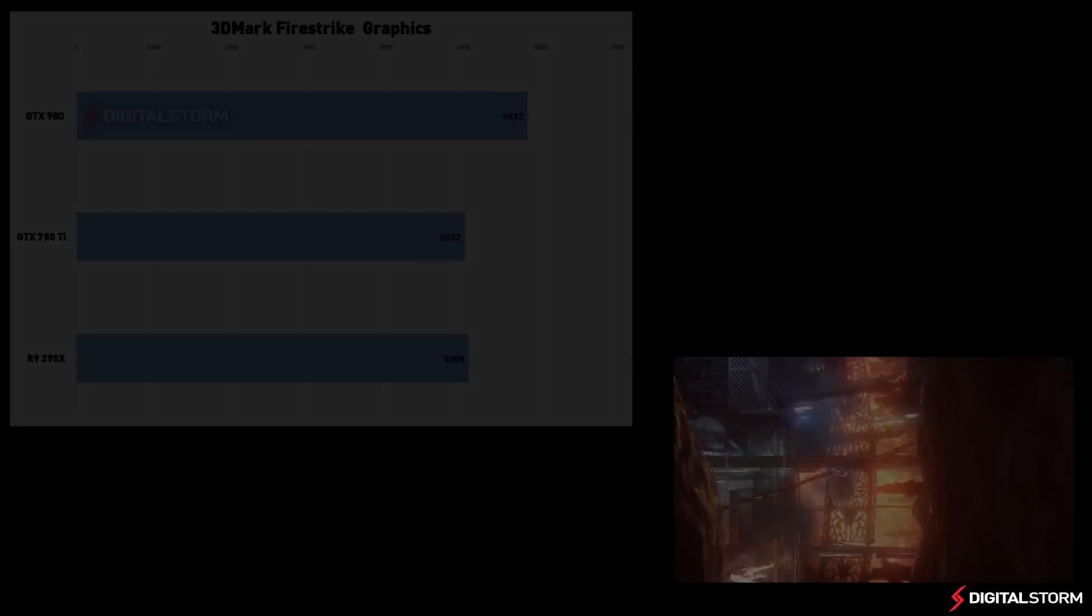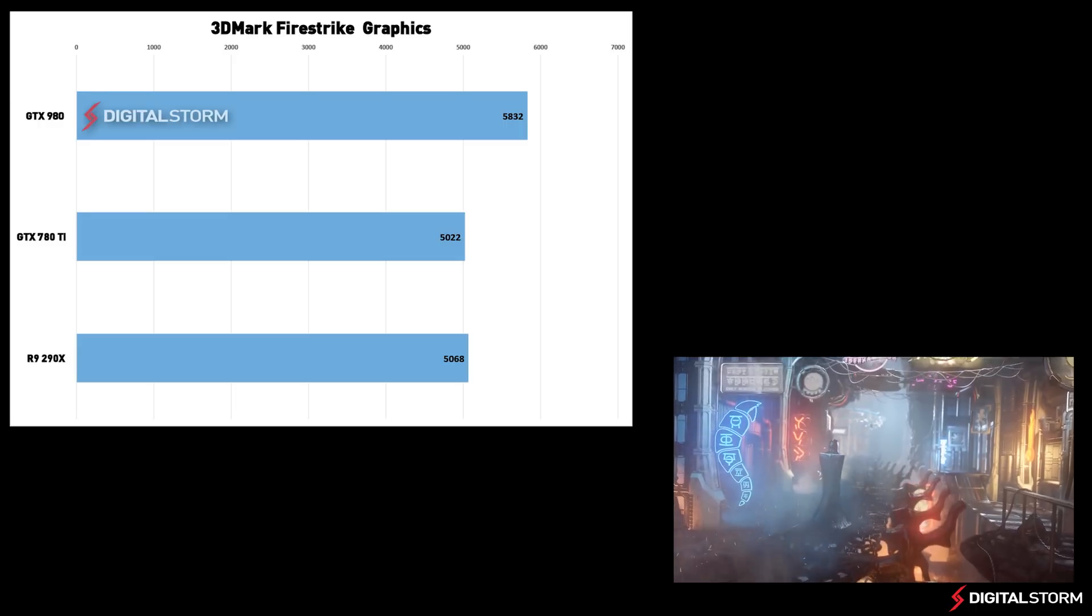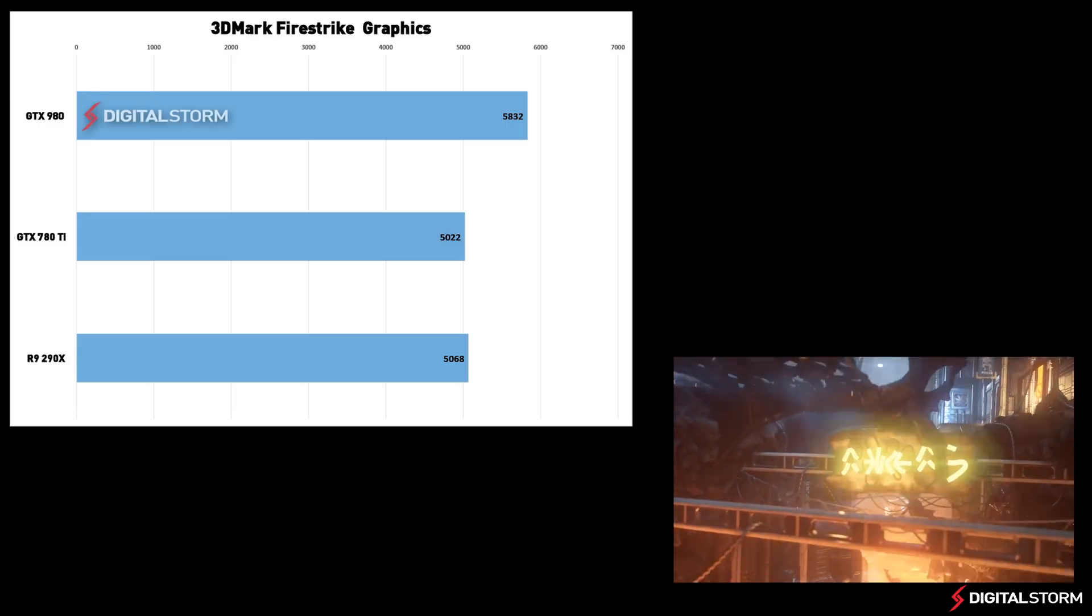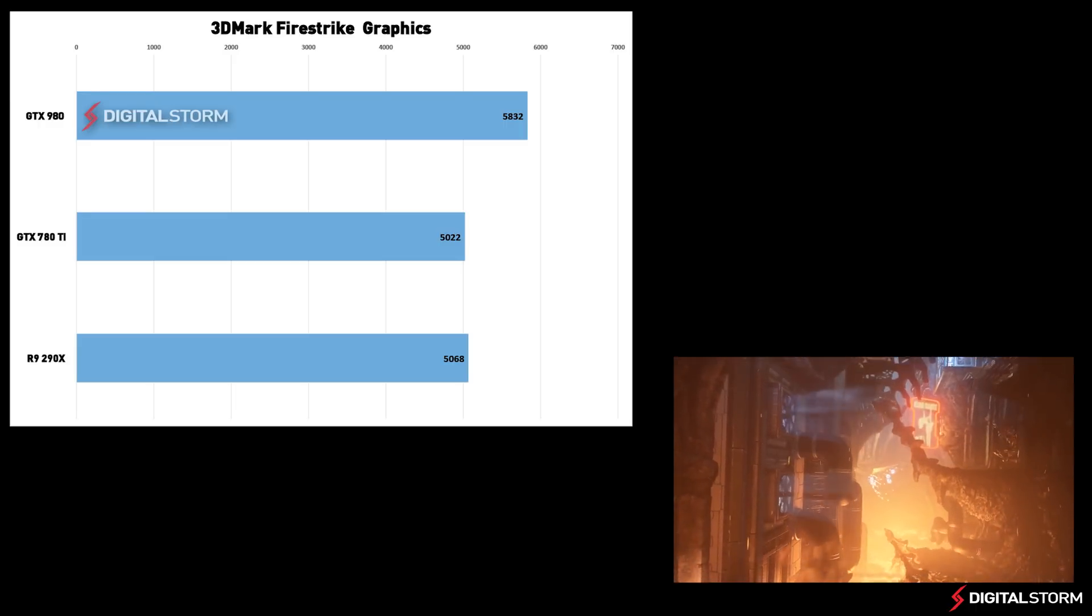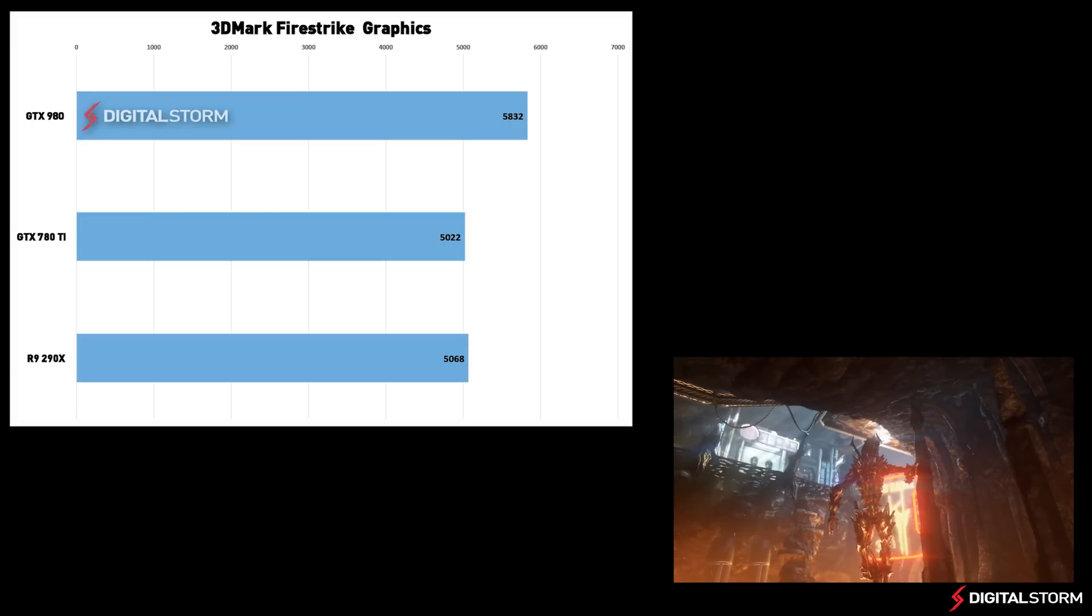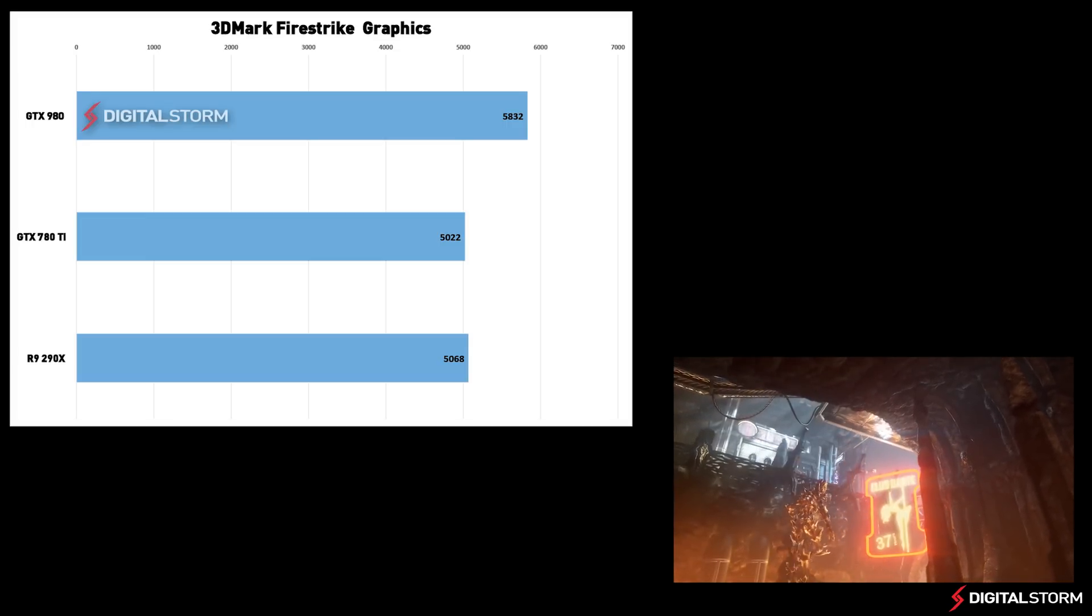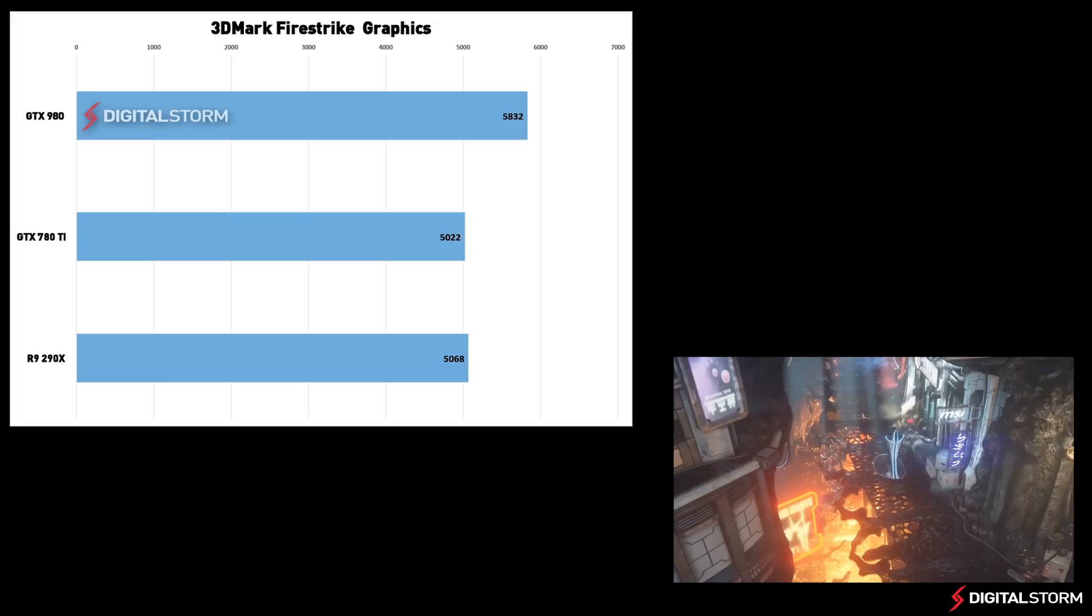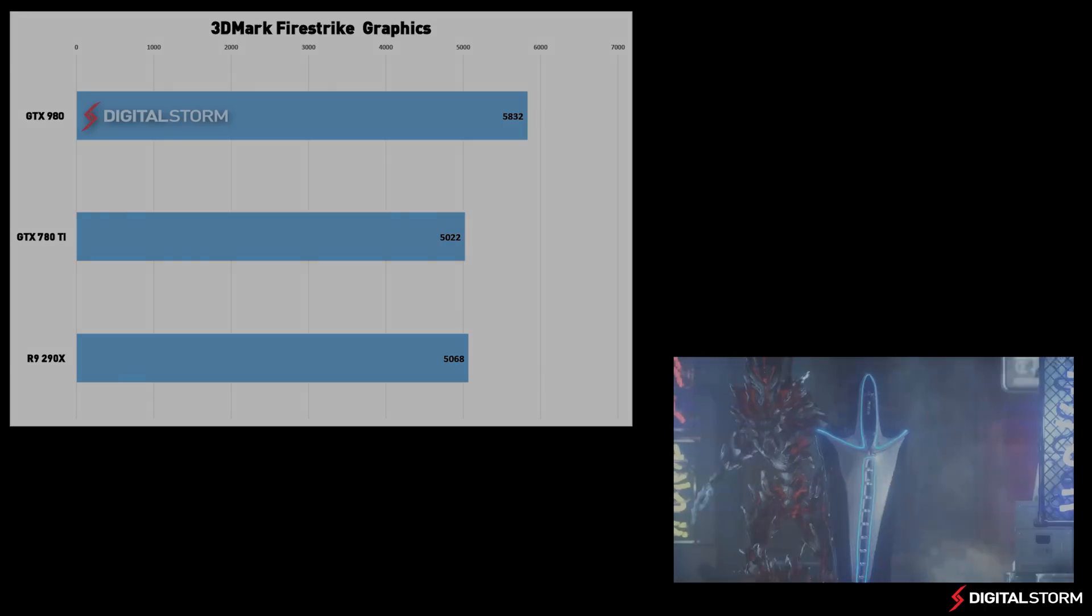When we ran the 3DMark Firestrike Extreme benchmark, we were surprised to see the results. Likely due to the new power-efficient architecture and other advancements, the graphics score of the Maxwell-based 980 was actually 810 points higher than the Kepler-based 780Ti.